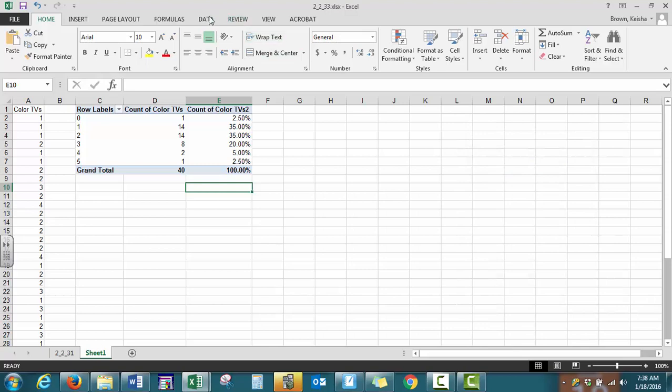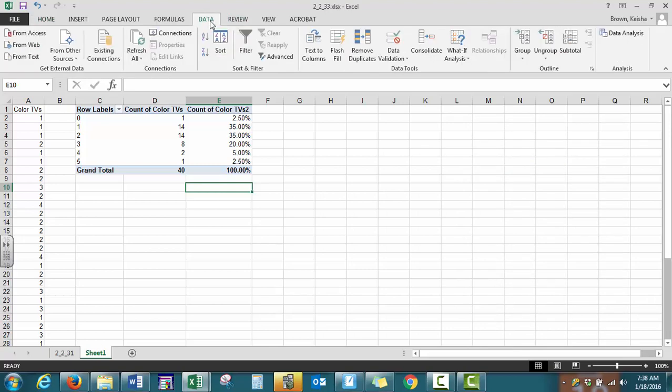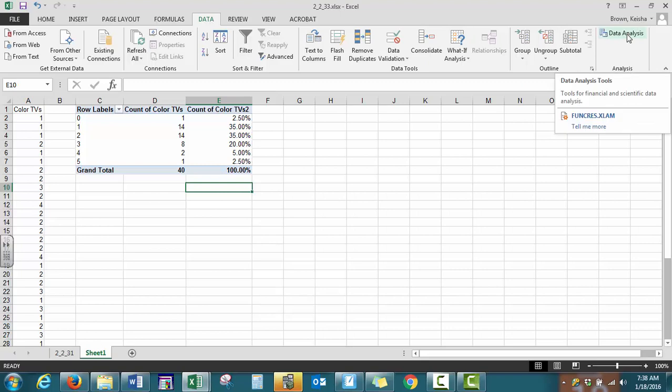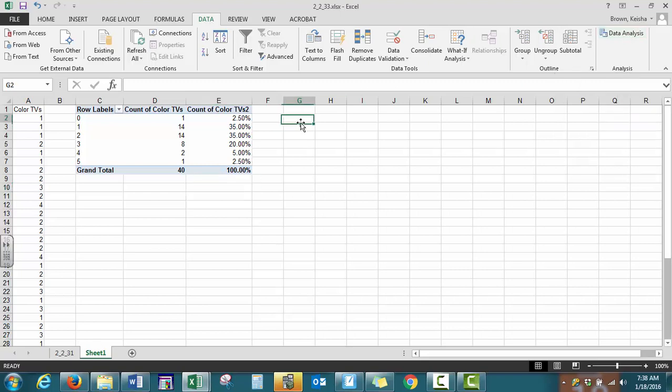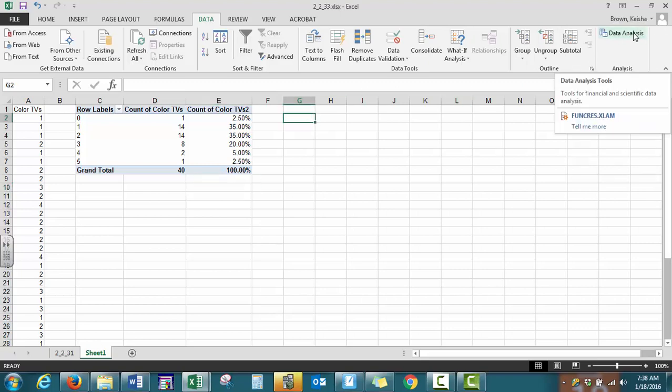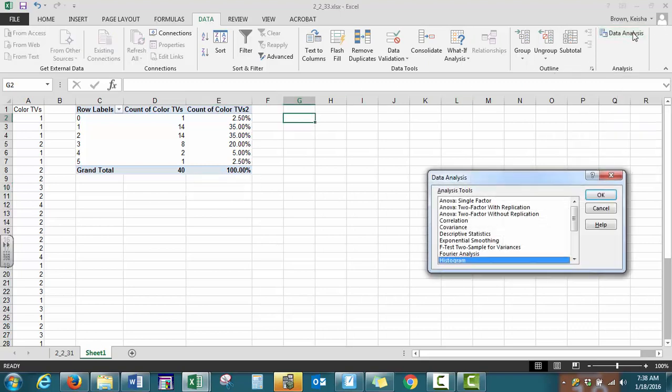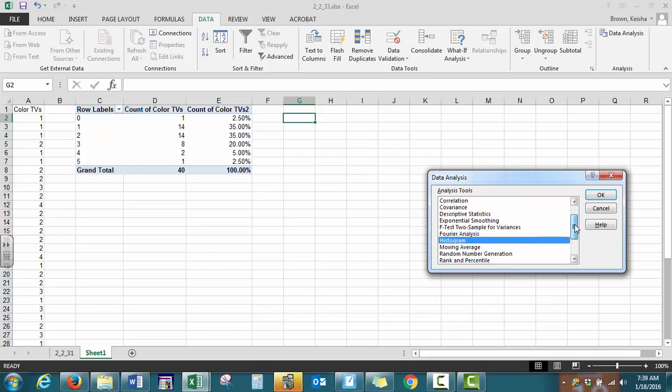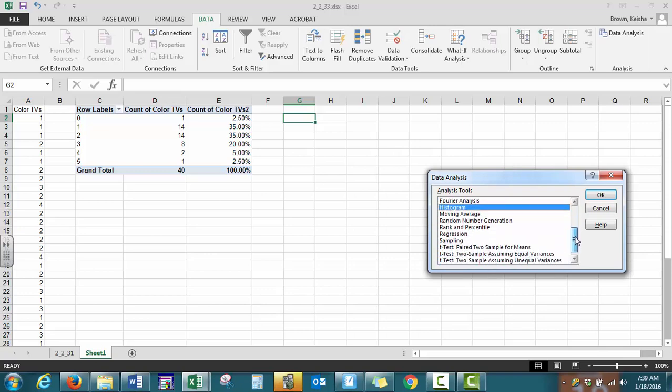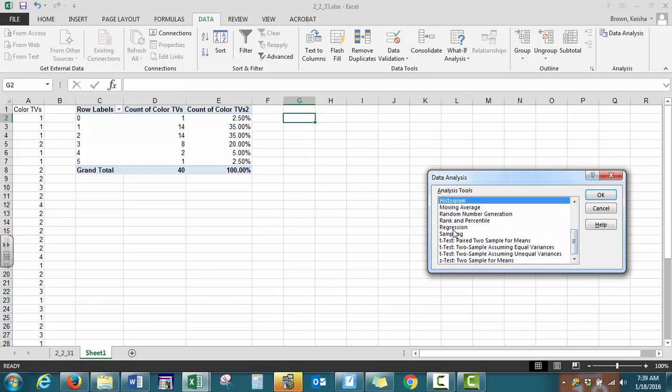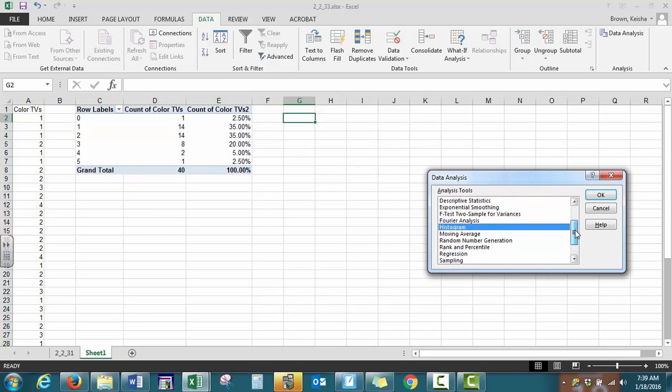Now when we go on the data tab, you will have another group called analysis with data analysis there. So we're going to select data analysis. These are additional tools that you can use for our class. We will be using descriptive statistics, correlation, histograms, regression, sampling, and then our tests as well. For right now, what we want is histogram.